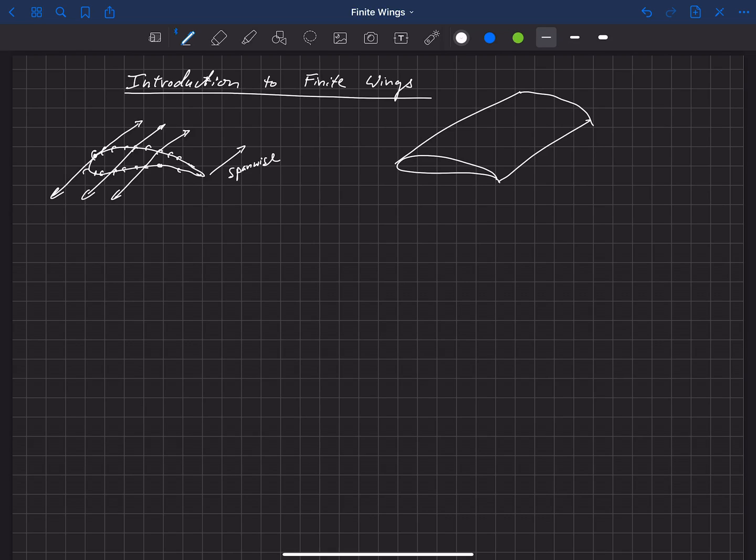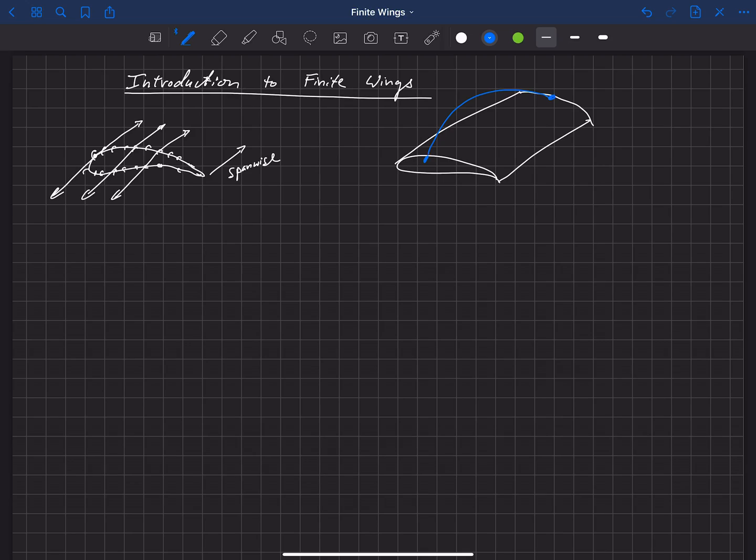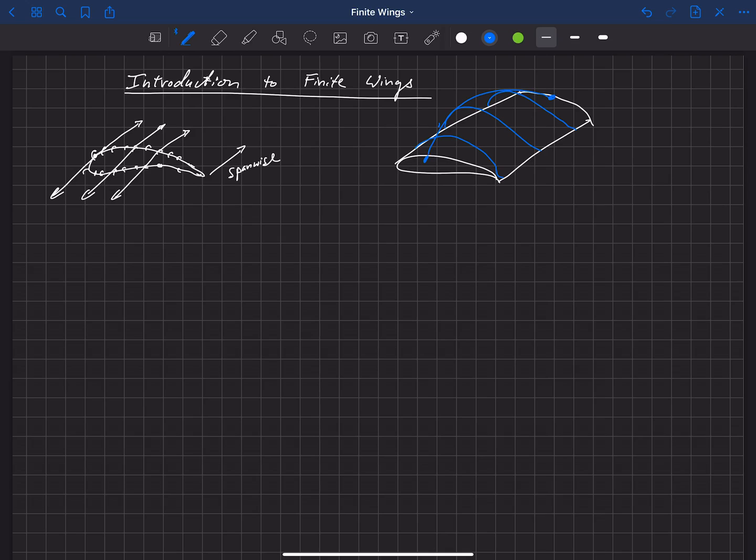A few things to note is that the lift distribution actually goes to zero at the root and the tip. So if we were to draw some curve that represents the amount of lift or the pressure distribution, or really the difference between the pressure on the top of the wing and the bottom, it would look something like that where it goes to zero at the two tips. Also in the chordwise direction we would see that the pressure looks something like this, which you should be familiar with from airfoil theory. That's how the lift would be distributed chordwise and spanwise along this wing.